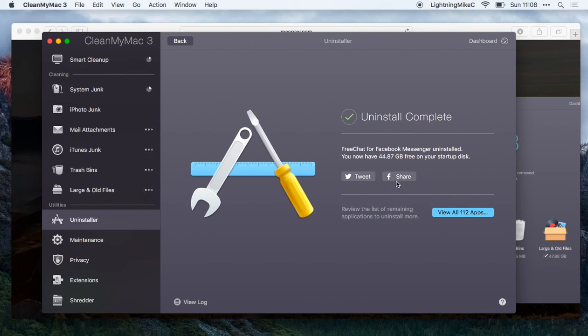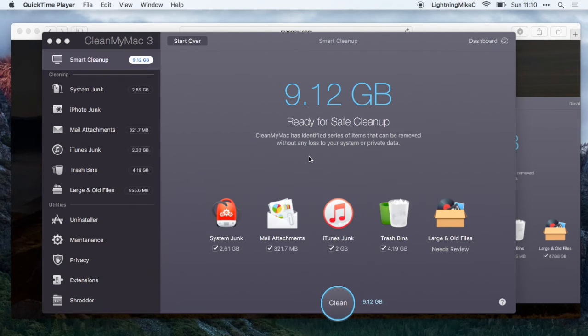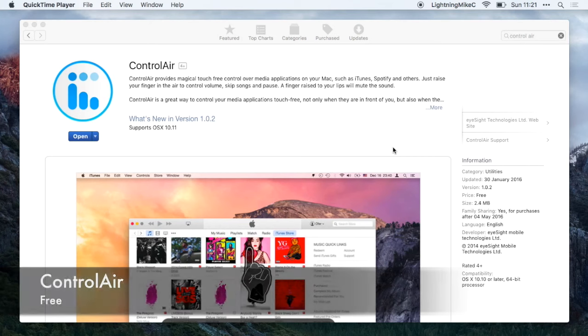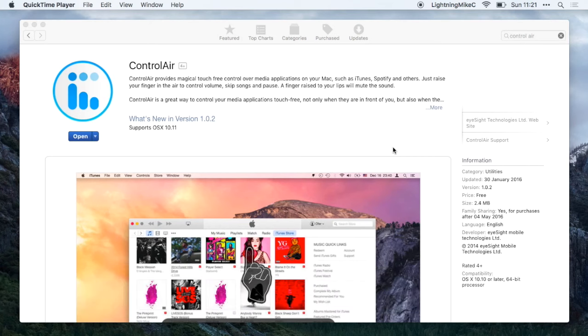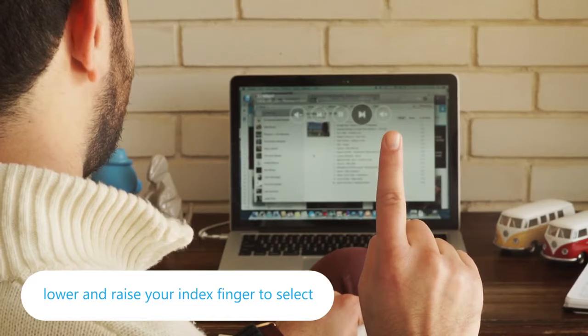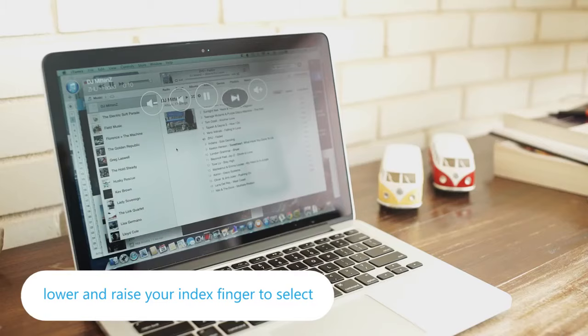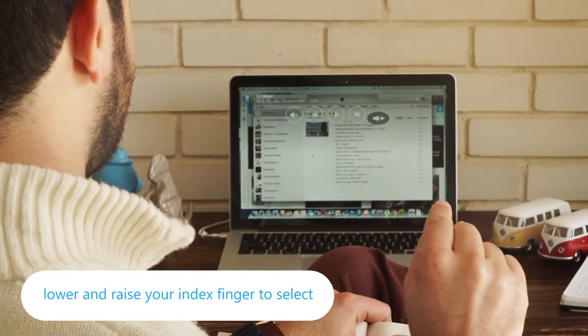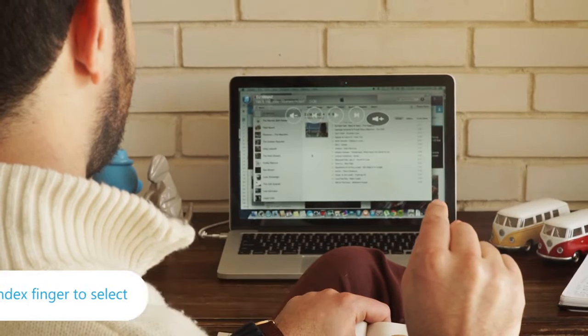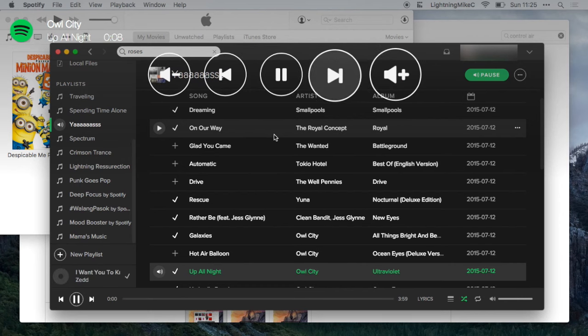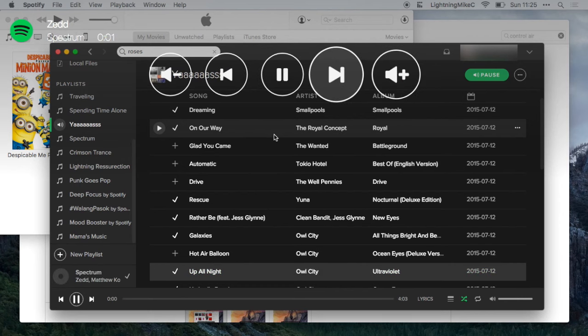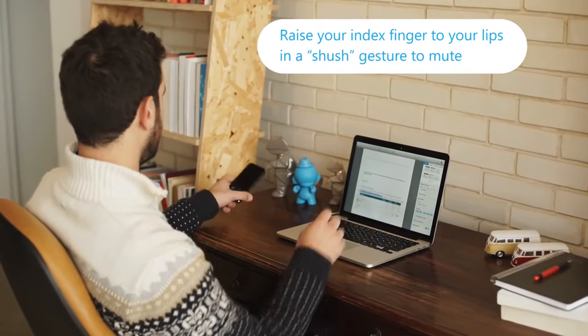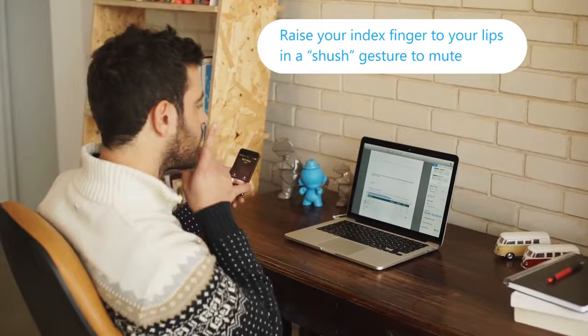Also with this thing you could save gigabytes for your Mac. Next application is called ControlAir. From the name ControlAir, it allows you to control your Mac through the air. Specifically, you can pause, play, skip or even increase the volumes of your Mac by using the camera of the Mac.